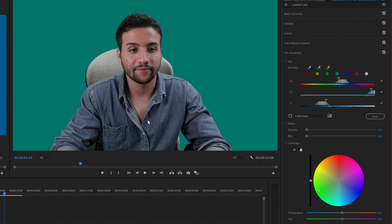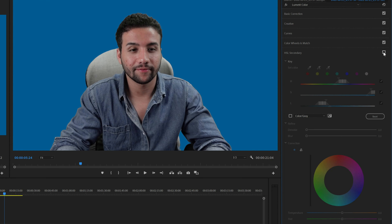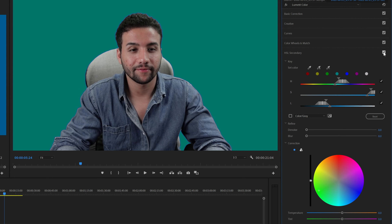Pretty easy, right? So let's check the before and after of it. This is before and this is after. Pretty neat, right?